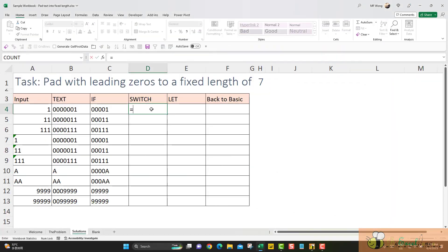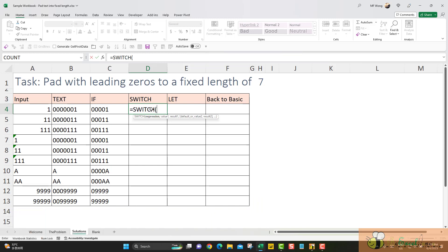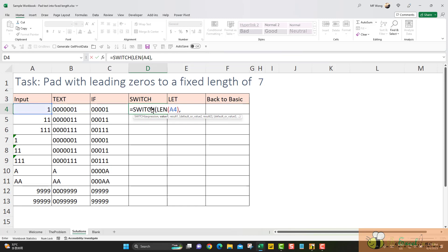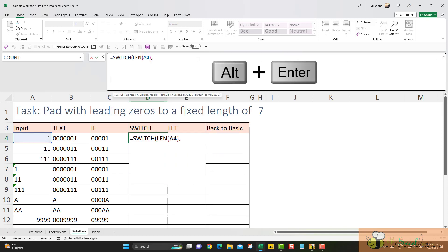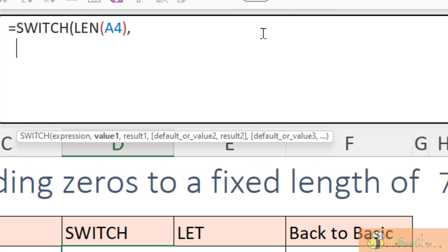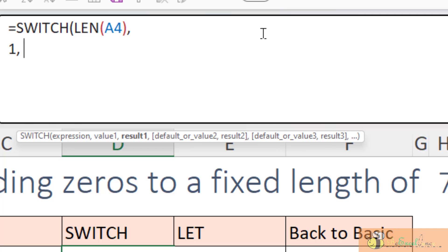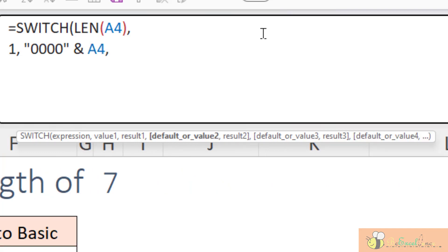Now let's try a new function SWITCH. So first we need to define the expression that we want, which is the length of the text in A4. When I construct a strict formula, I would suggest we put every condition in a separate line by passing alternate enter to start a new line in the formula. We want to tell Excel the SWITCH function. When the expression returned 1 as a result, what do we want when it returns 1? I want to pack it with 4 zeros and the original data in A4. Next line, alternate enter.